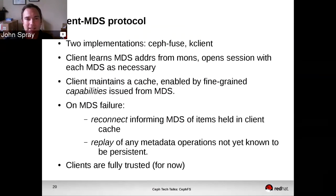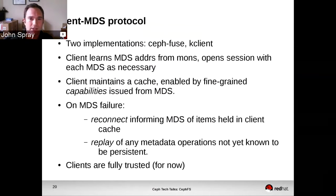The client maintains a cache, and the client-MDS protocol is quite interesting. It's implemented twice — once in our user-space client which has a FUSE interface, and once in our kernel client which is part of the upstream Linux kernel. The clients start up and learn the addresses of the MDSs from the mons. When you mount the file system, you type in the address of a mon, not an MDS, because MDSs are completely dynamic. The client will then open a session with each of the MDSs it finds it needs to talk to.